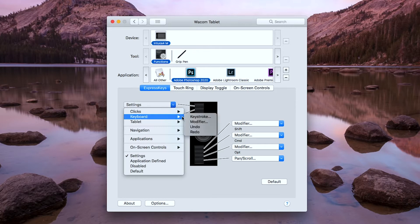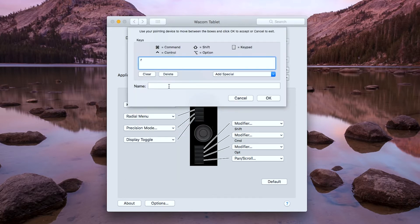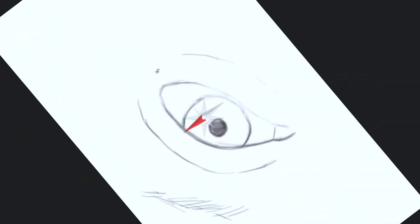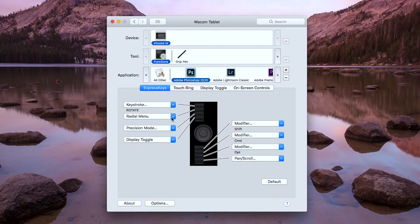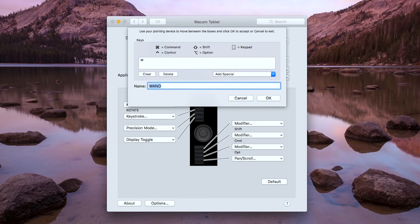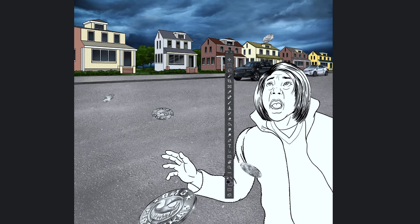I customize the first button with the keystroke letter R so I can use it for rotating my canvas. Just press and hold the first button and rotate the canvas with my pen. For the second button, I use the keystroke letter W for magic wand. This is my most used selection tool.